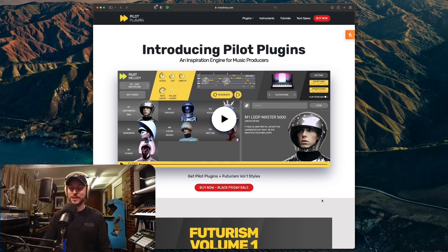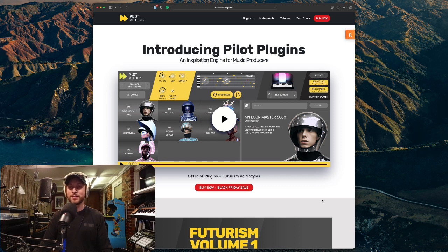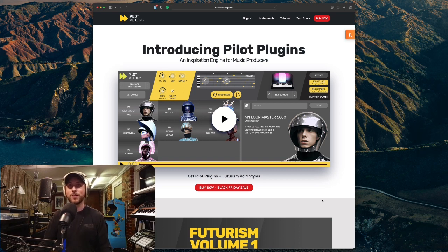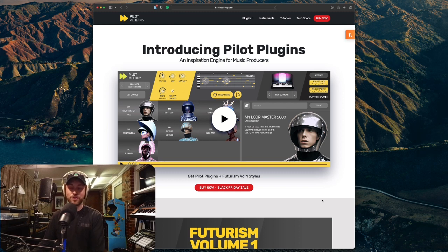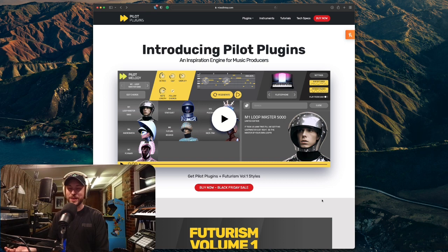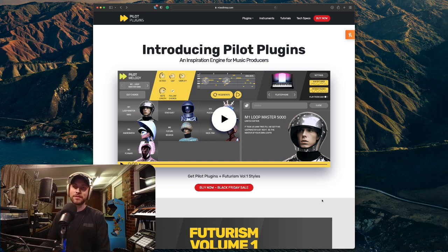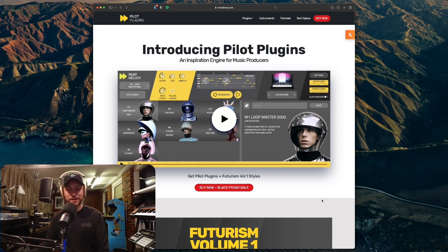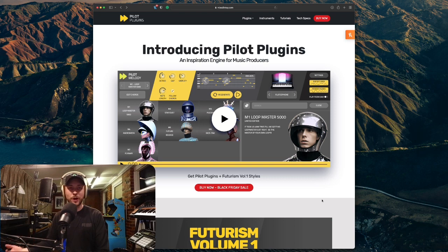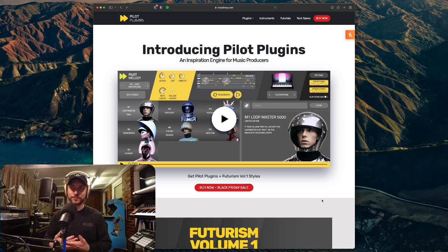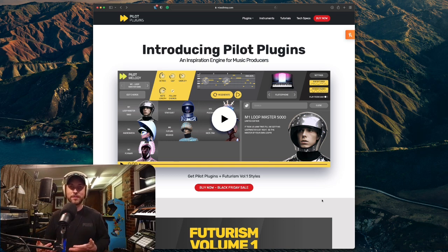Without further ado, let's just get stuck straight into today's feature. And this is a super fun plugin. It is called Pilot Plugins. It is by MixedInKey, the same people who made Captain Plugins. I've done a couple of videos of Captain Plugins on the channel, so if you haven't checked those out already, definitely search for those.